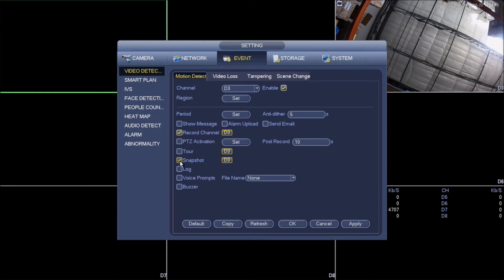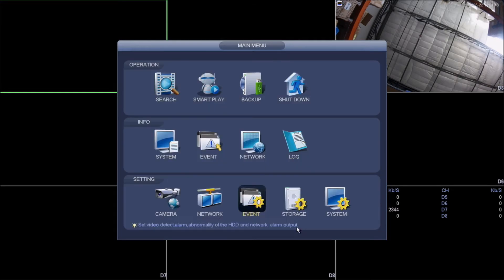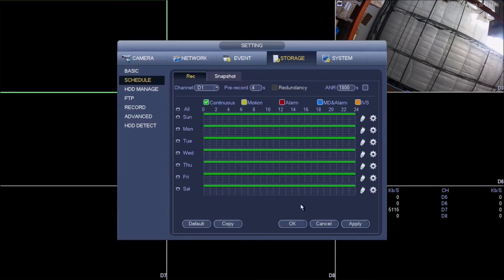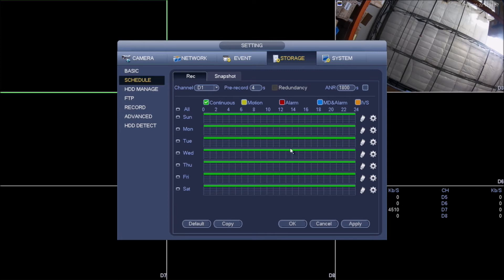All we need to have selected is record channel and snapshot. Going to click apply and okay. Now we are going to go to storage. Under storage, we'll click on schedule, and then the schedule we'll click on REC for record.